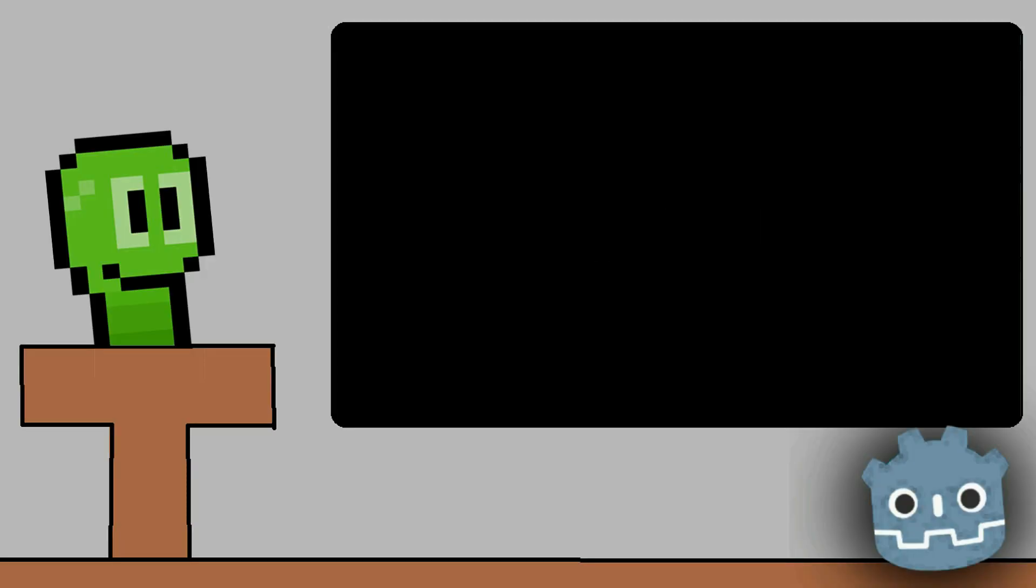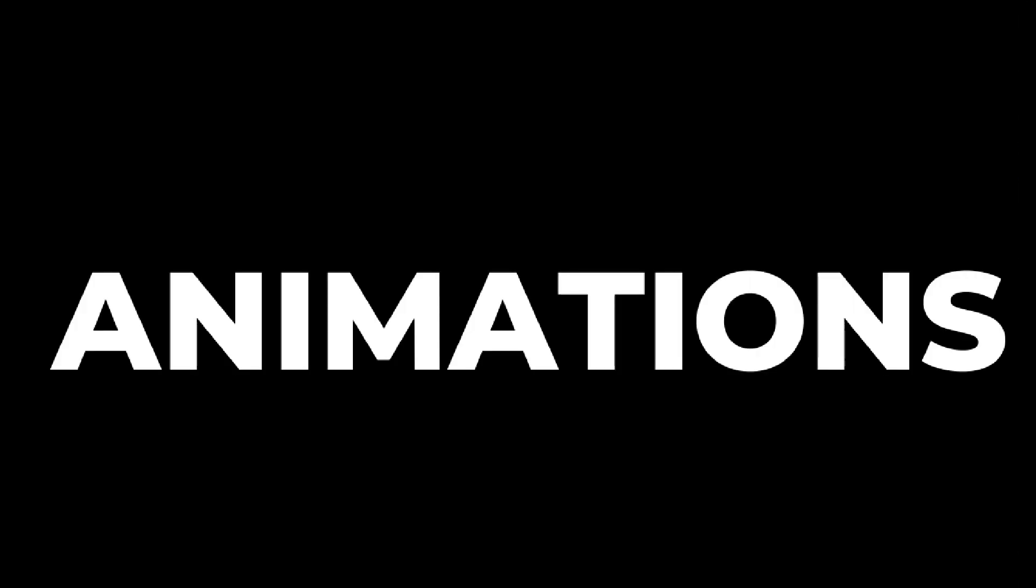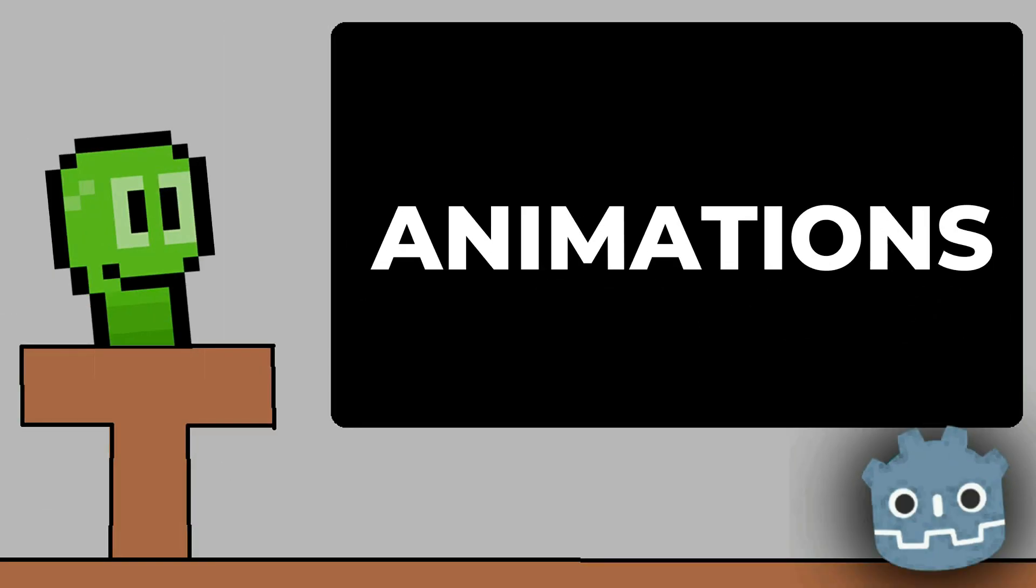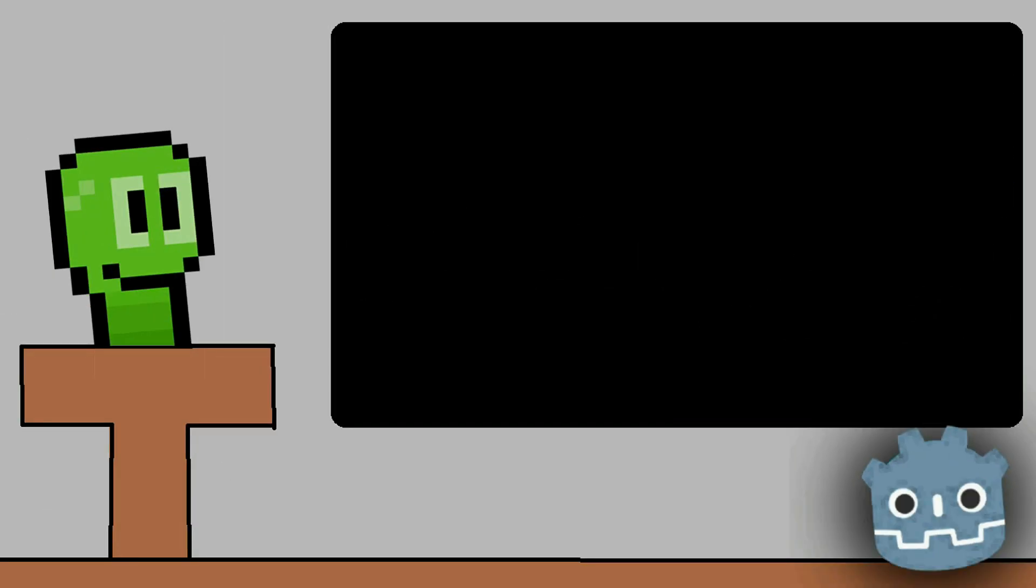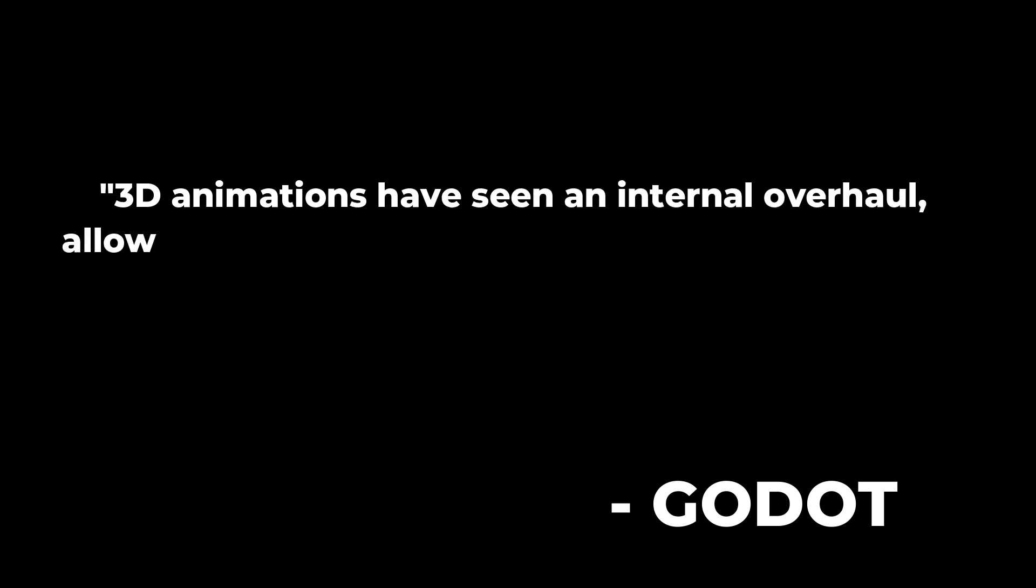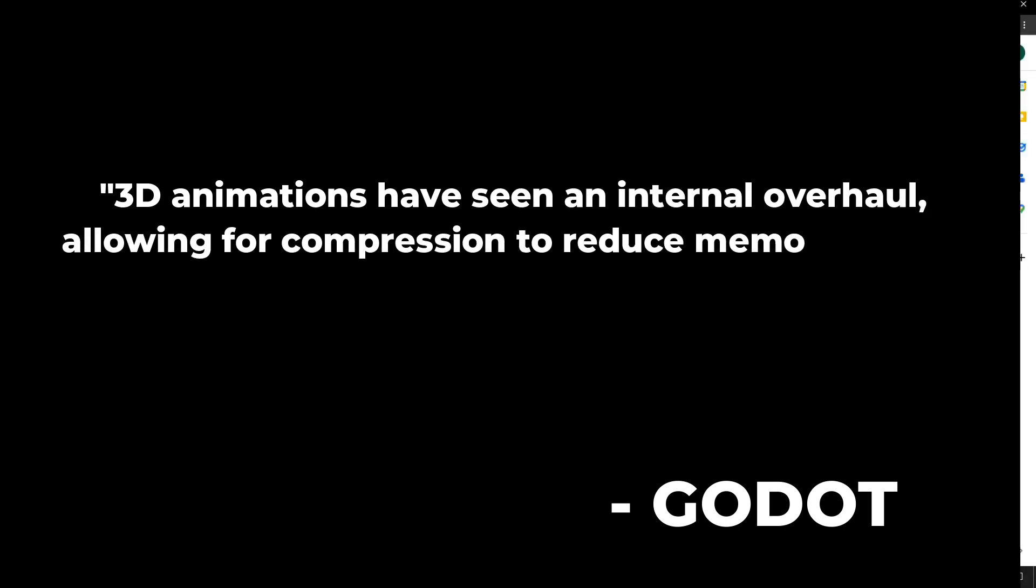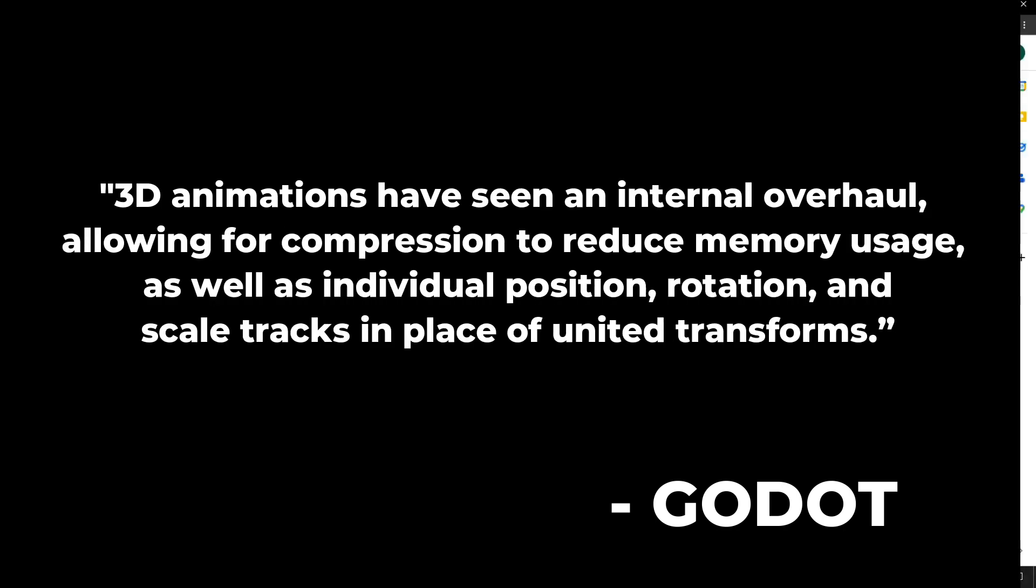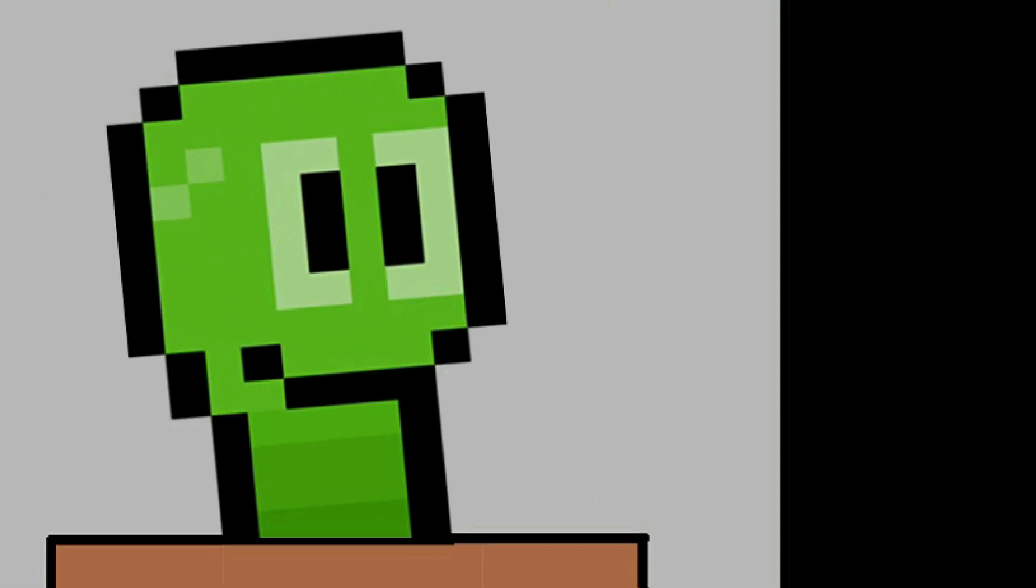Animation: This is not my cup of tea, but in Godot's words: '3D animations have seen an internal overhaul allowing for compression to reduce memory usage as well as individual position, rotation, and scale tracks in place of united transforms.'